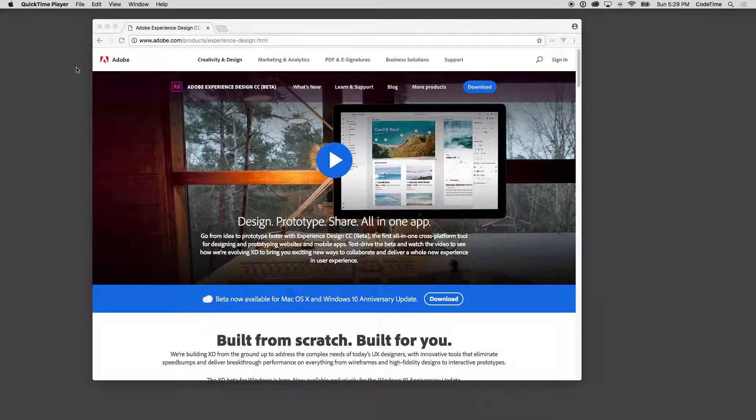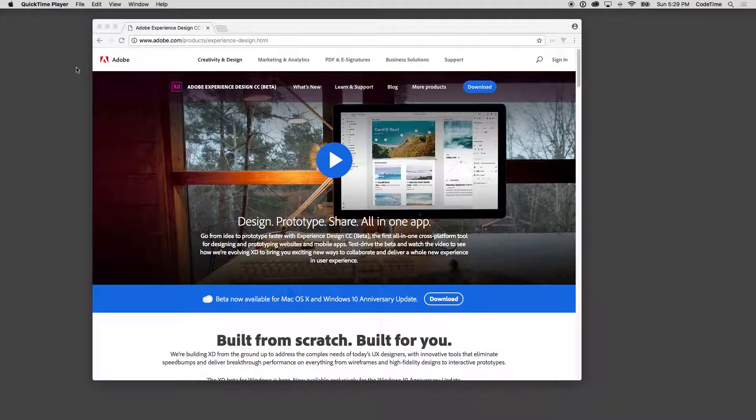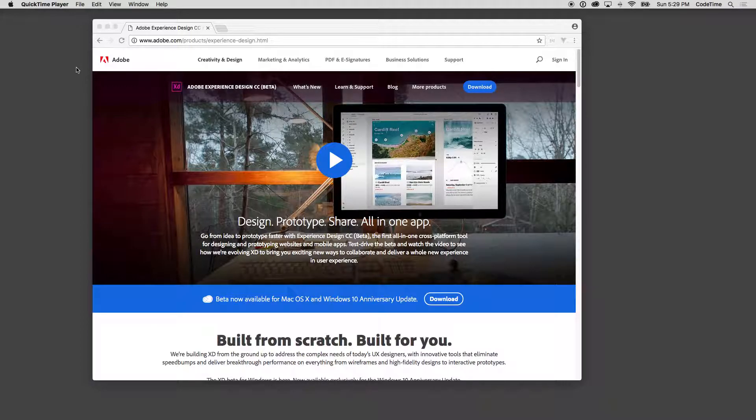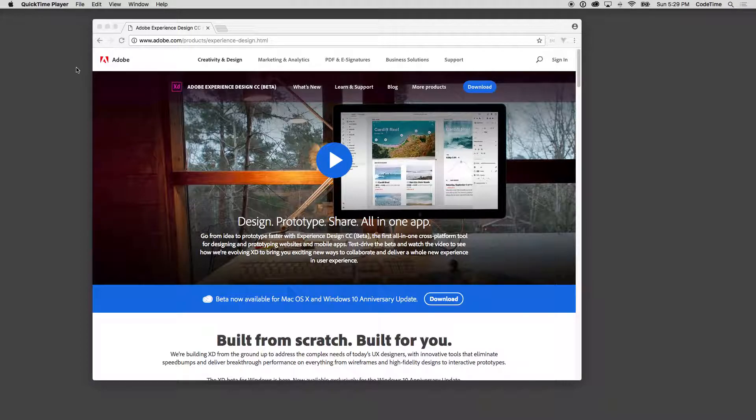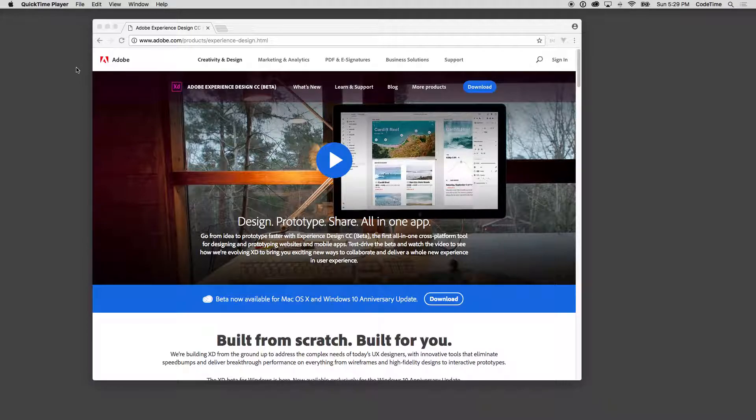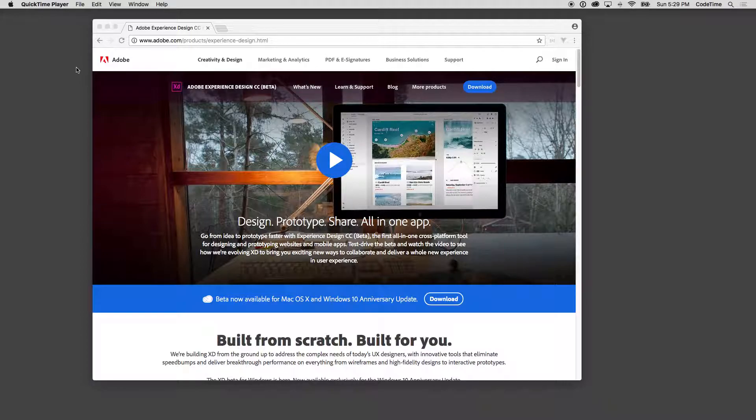Now Adobe Experience Design you can actually download during the beta for free here. Adobe Experience Design Beta, you can go in and download that as long as you have an Adobe account. You don't have to have a Creative Cloud account, just an Adobe account and you can go ahead and download Adobe Experience Design Beta and get started.